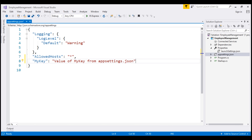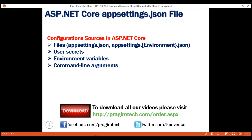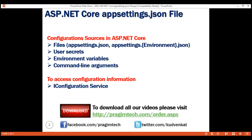At this point, you might be thinking: we have configuration settings stored in this appsettings.json file, but how do I read and access these configuration settings from my application code? Well, for that, ASP.NET Core has provided the iConfiguration service.